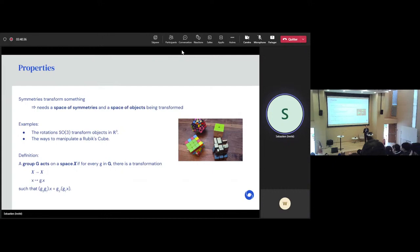So despite having very few generators, you still end up with a very large group when composing them. The symmetries transform the colors on the faces, but they preserve the general structure of the cube. Once you transform a face, you still end up with a cube that has nine squares on every face.